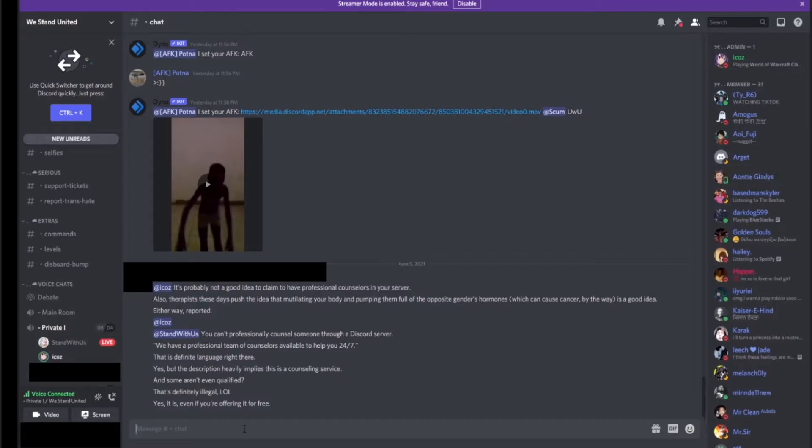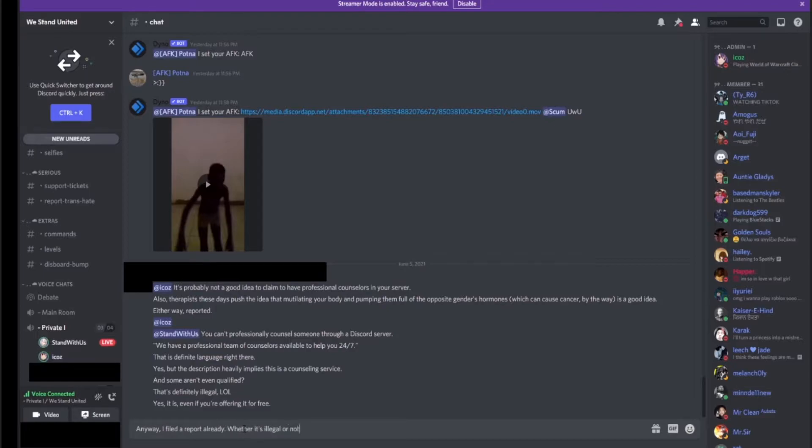All right then, get us arrested if it's illegal. Yeah, these guys are trying to help people that are hurting in their lives. Can you please arrest them? You're the Discord Nazi version of a Karen. How's it feel?